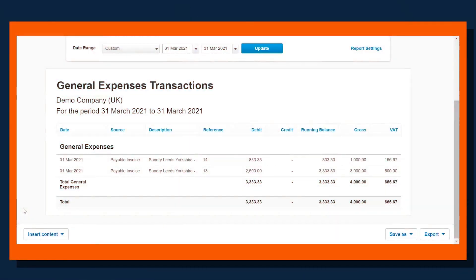I just want to quickly show why line item extraction in Dext Prepare is actually one of my favorite features. Before line item extraction, what would often happen is an invoice would go through Prepare and then appear in the accounting system, and we can see here a couple of invoices.